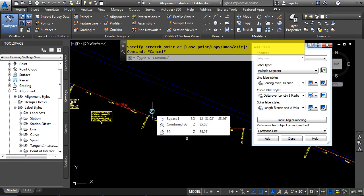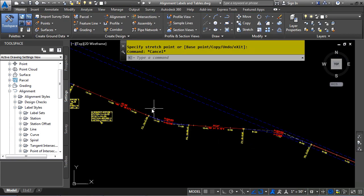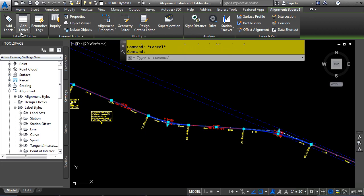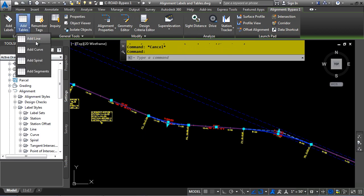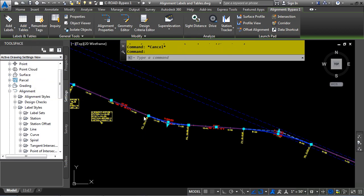Let's look at Alignment Tables. We'll close here. Let's go ahead and select the alignment again, and we'll choose Add Tables. You can add Line, Curve, Spiral, or Segment Tables. Let's click Add Segments.